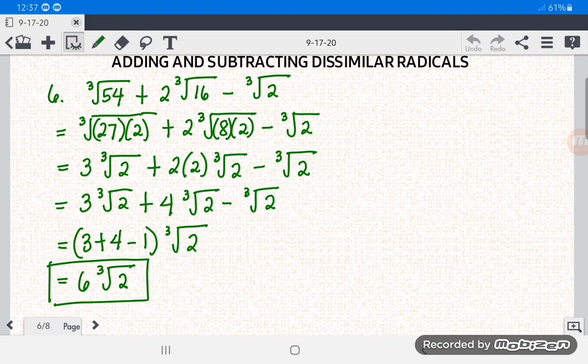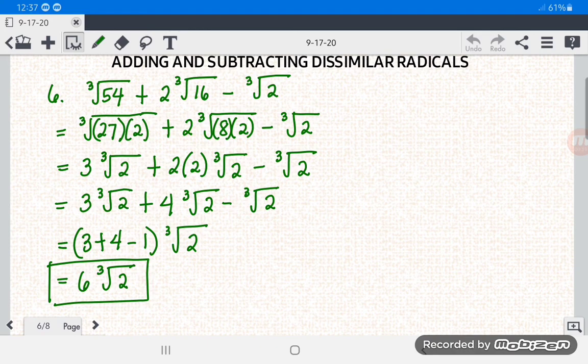So that's it — we're done with adding and subtracting radical expressions involving dissimilar radicals. I hope you learned how to add and subtract radicals, specifically when they are dissimilar. Don't forget to like, subscribe, comment, and click the notification button for more videos and updates. Thank you!